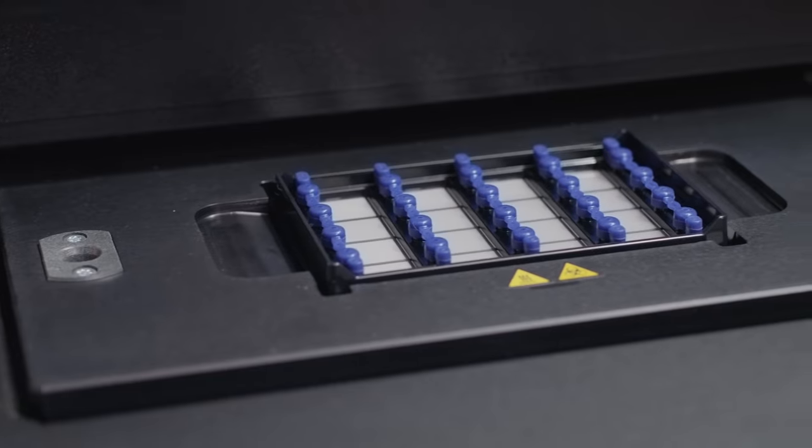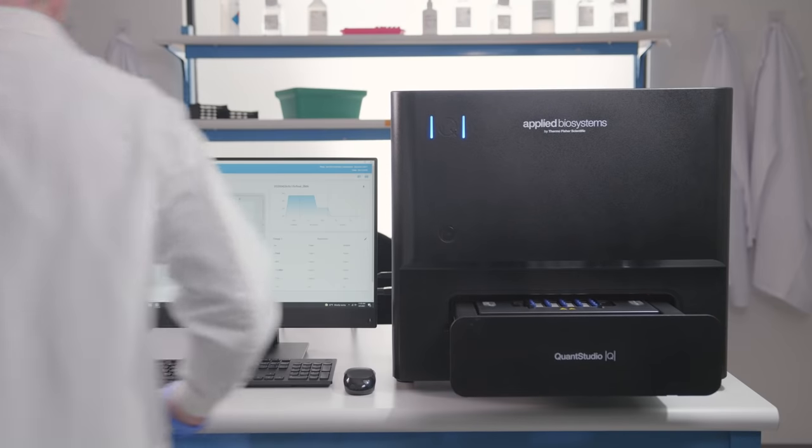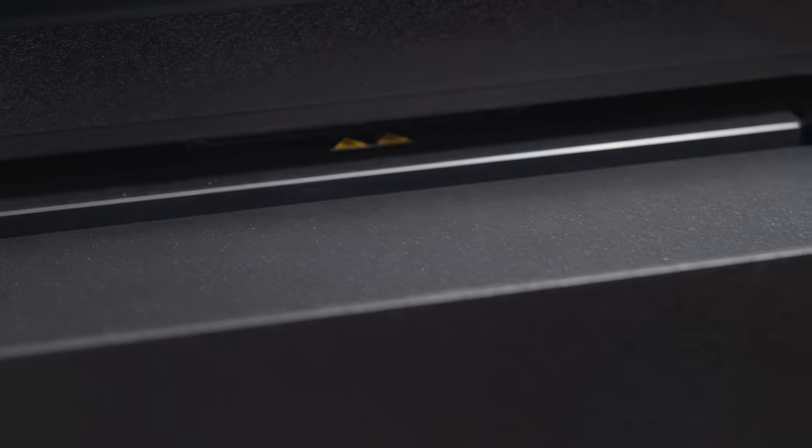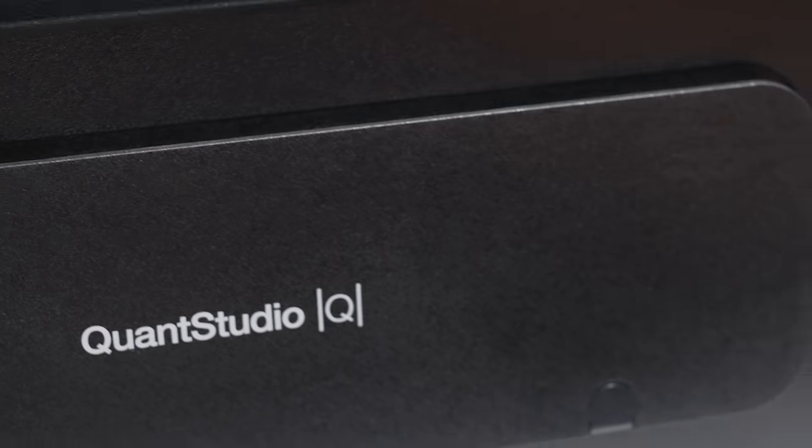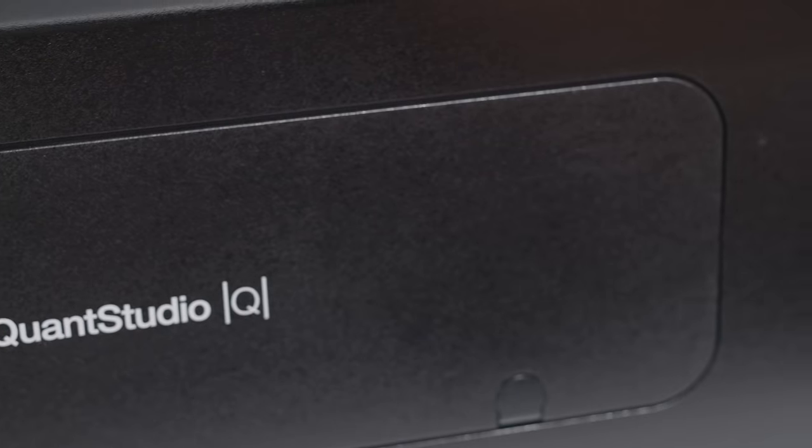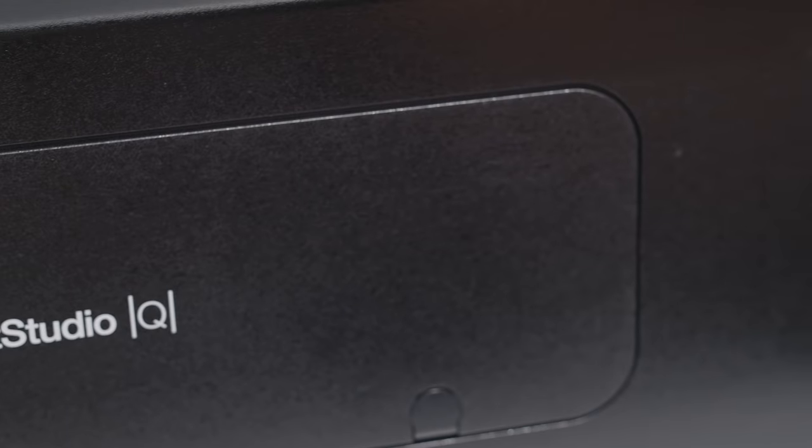After loading your plate, start your run and return in 90 minutes for sensitive, accurate, and precise quantification of your targets.